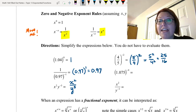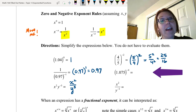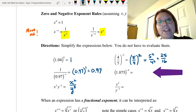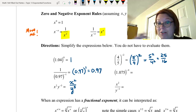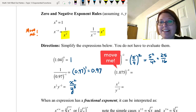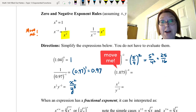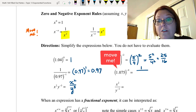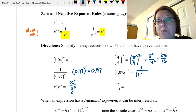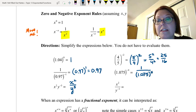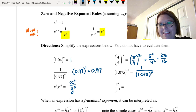Now we have (1.075) to the negative fourth power. There's the 'move me' — 1.075 needs to move to the denominator, since right now it's essentially in the numerator. We write 1 over (1.075) to the positive fourth power, and we'll leave it there since we don't need to evaluate it.